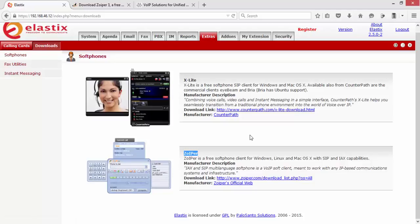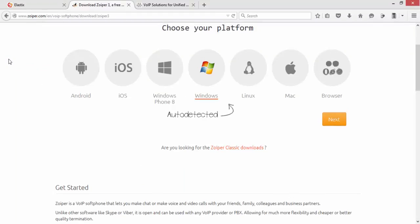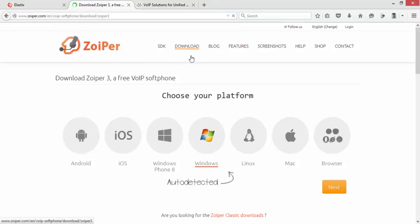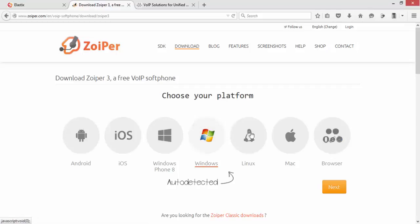is you can either go to zoiper.com, which is here, and then click on download and choose your platform. If you're using Windows, Mac, Linux, etc., you can also download the softphone on your...